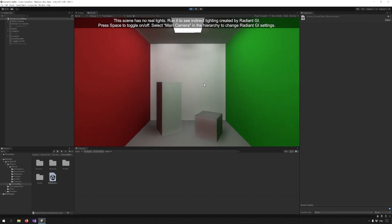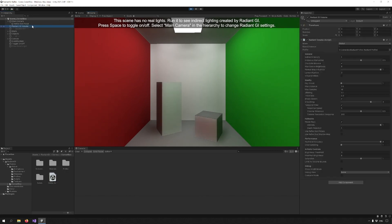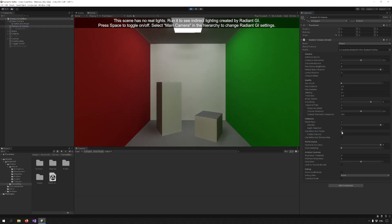Now if I check out the camera, under the camera there is a reflection probe. You can see in the Radiant Volume settings that I can enable and disable the Reflection Probe fallback and the result changes.